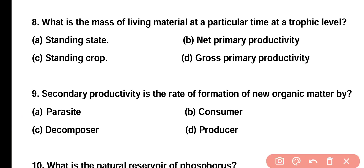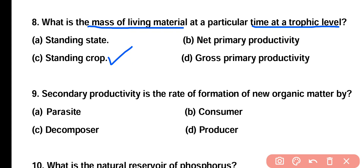Question number eight: what is the mass of living material at a particular time at a trophic level? Standing state, net primary productivity, standing crop, or gross primary productivity? Correct answer is option C. The living mass present at any trophic level in an ecosystem is called standing crop, while non-living material is called standing state.